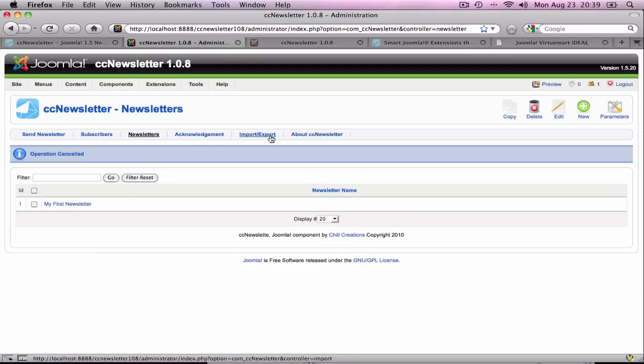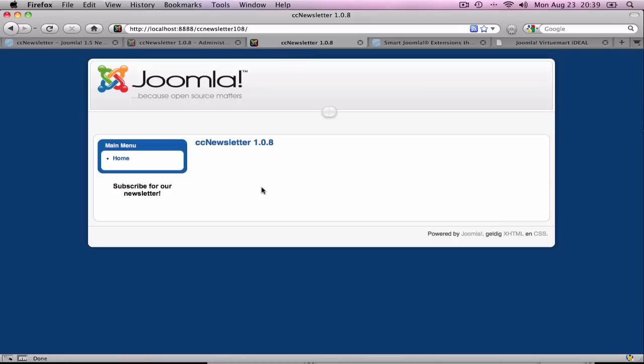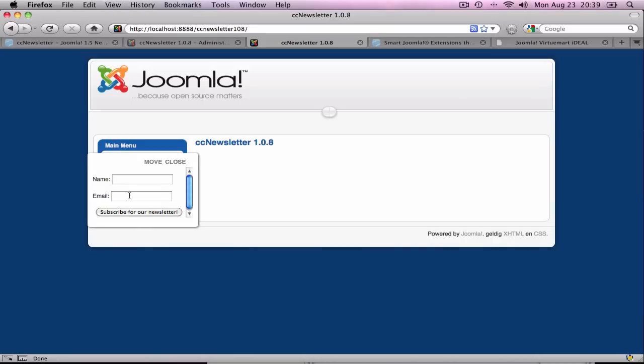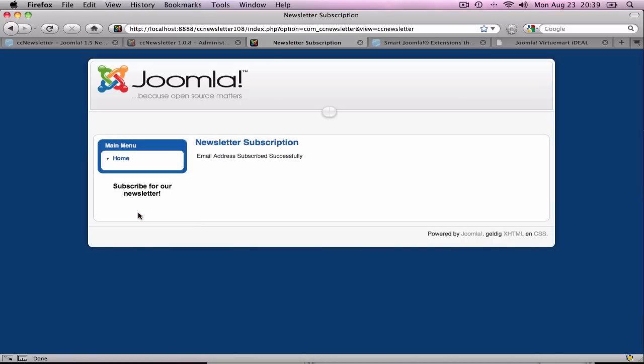The CC Newsletter extension comes with a free module that enables your users to add themselves to the newsletter by subscribing in the frontend. It has three styles. This is the High Slide style. If I click this text, I can enter my own details and subscribe to the newsletter.